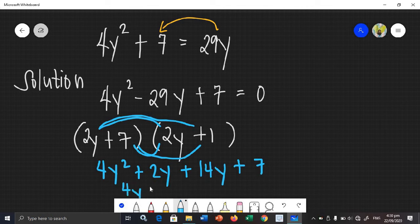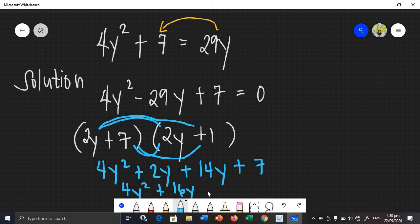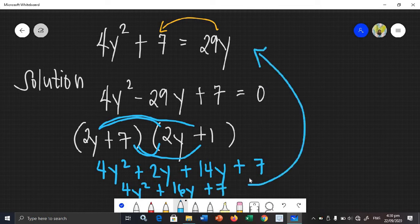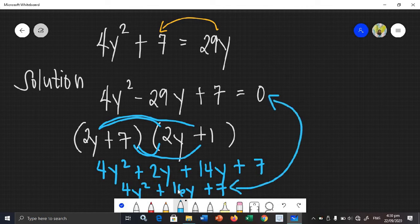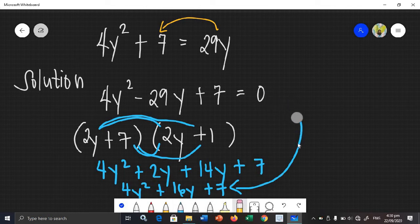After simplifying: 4y squared, and 2y plus 14y gives 16y, plus 7. Did we get the given equation? No — the middle term should be negative 29y but we got positive 16y. So the factors are wrong.